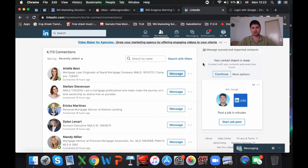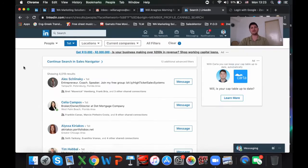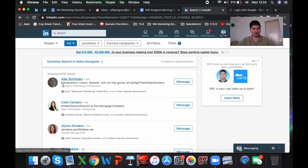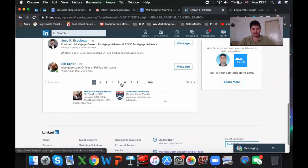Step three is go to Search with Filters. If you have the regular free traditional LinkedIn account, this is what's going to pop up — all of your connections in alphabetical order, and you're going to see all of your results down here in pages.